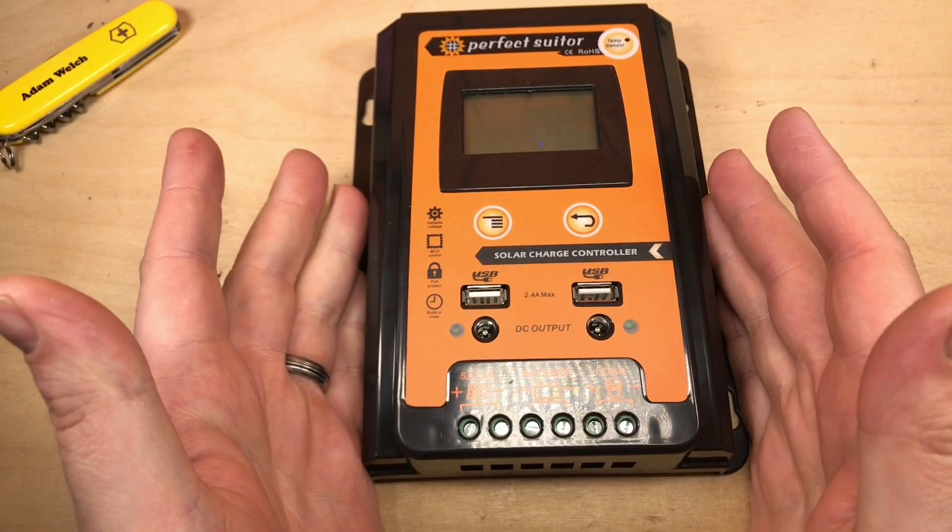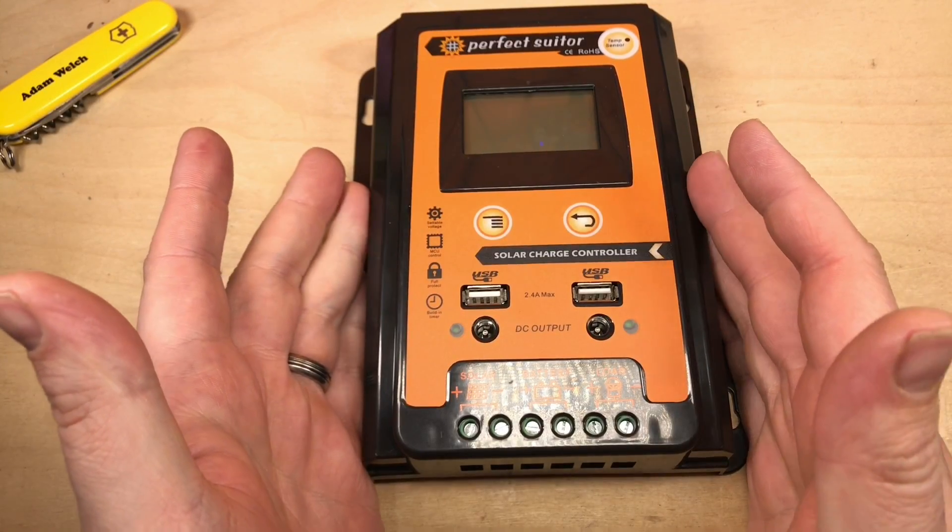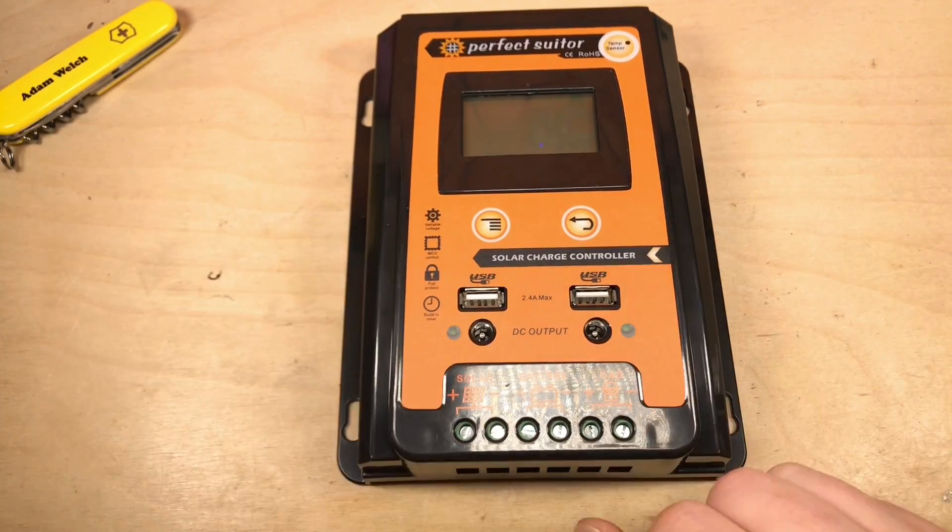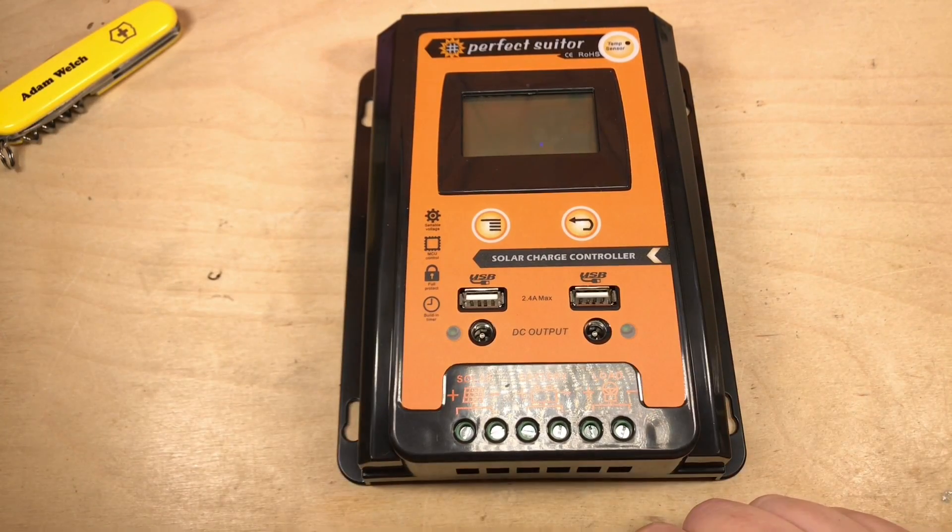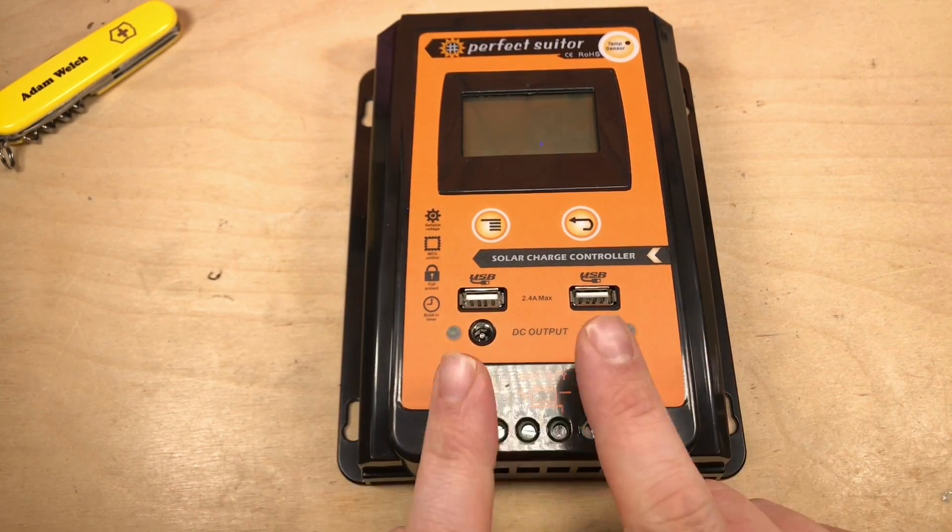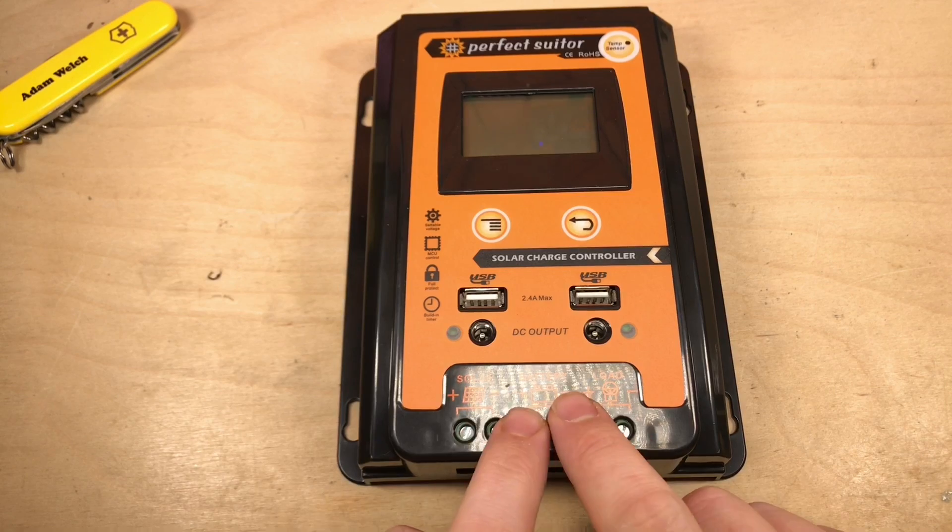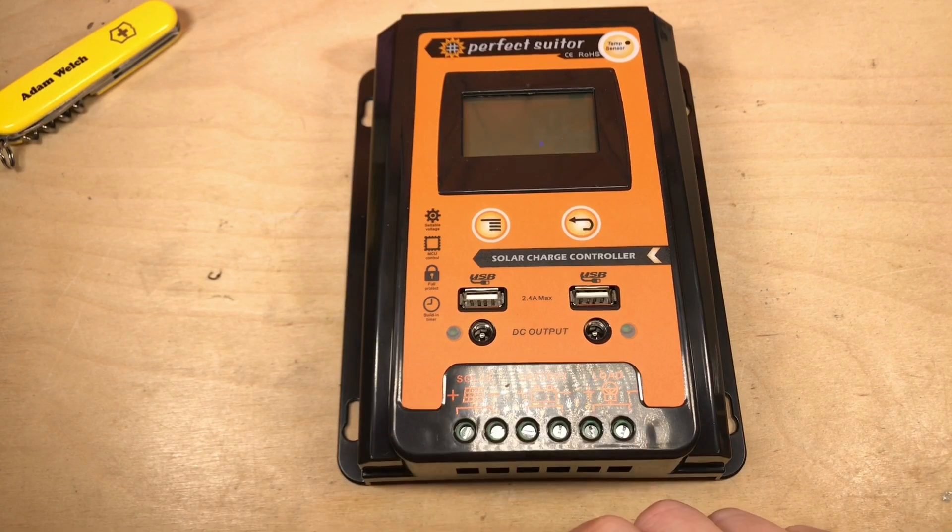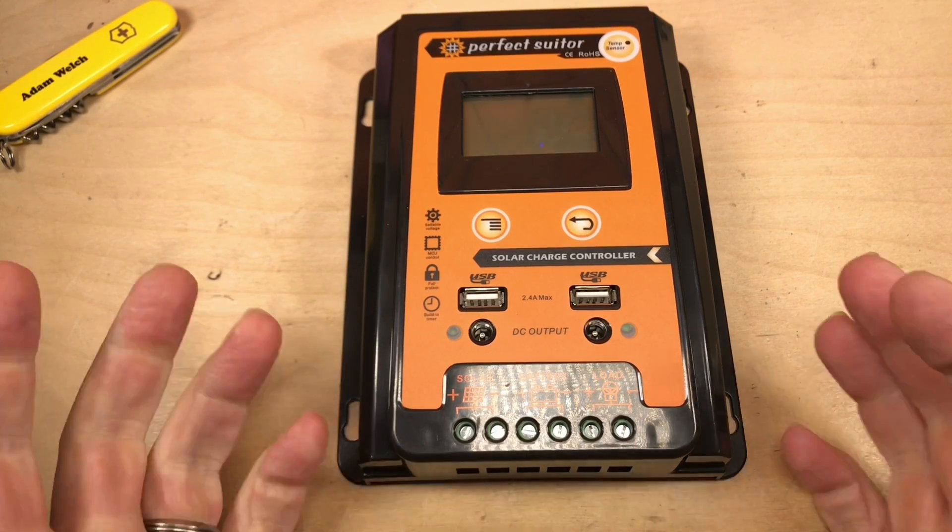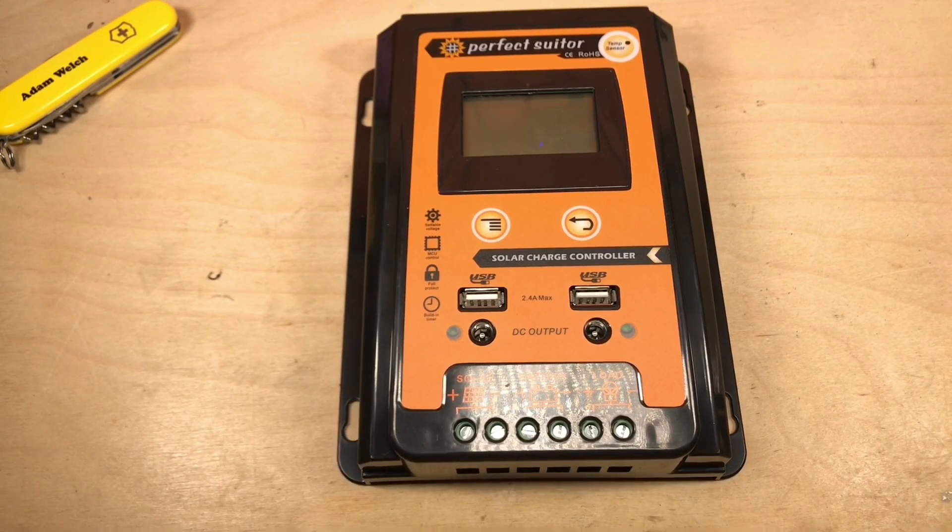Well, there it is, all back together again. But ever the optimist, as you know, I'm going to plug in a battery and a solar panel, and we'll see what it does.